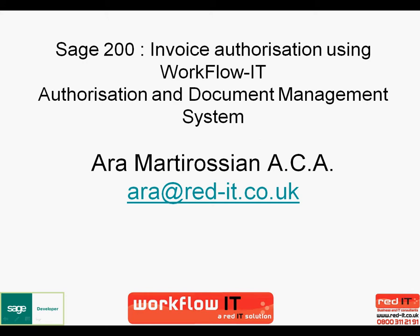Hello and welcome to this presentation of Workflowit. My name is Oro Martirosian and I'm going to show you how we can use Workflowit with Sage 200 to carry out invoice authorization.